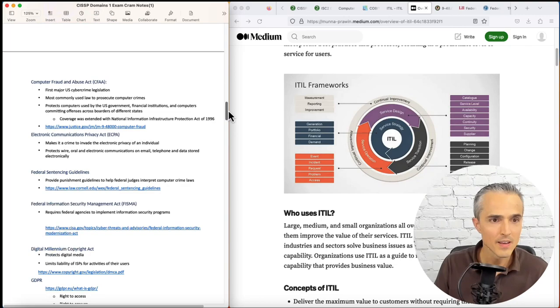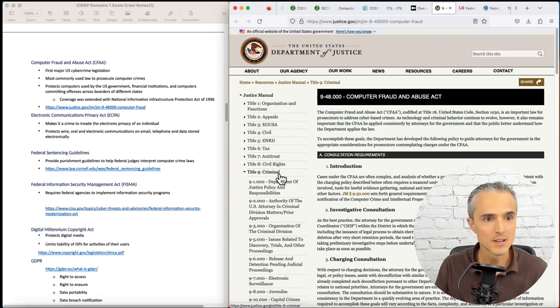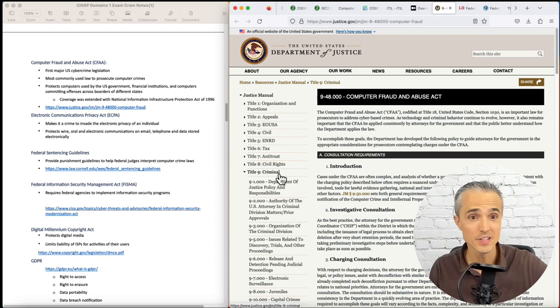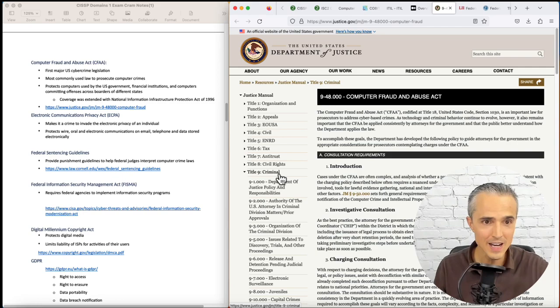Computer Fraud and Abuse Act. Let's take a look at it. There it is under criminal law. It was the first major U.S. cybercrime legislation, the most commonly used law to prosecute cybercrimes. It protects computers used by the U.S. government and financial institutions. And it trickled down into critical infrastructure with extended coverage with the National Information Infrastructure Protection Act of 1996.